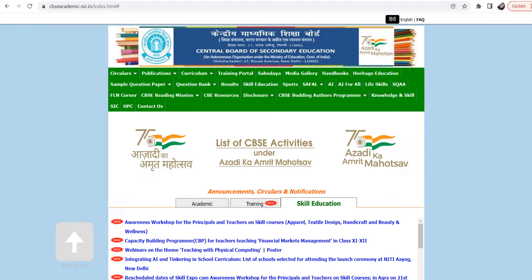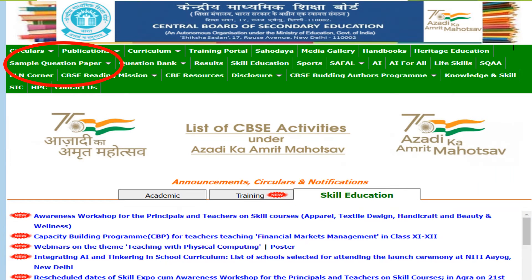So what do you do? You have to go to the cbseacademic.nic website and download your sample question paper. This way the portal will come in front of you when you go to this website. The green color portal will give you the option of the sample question paper.